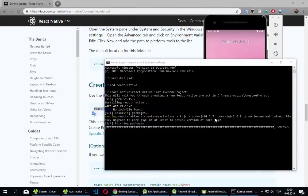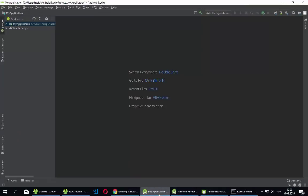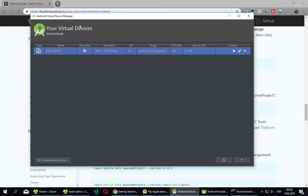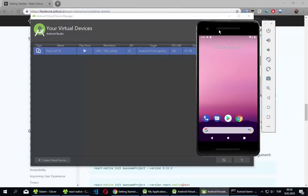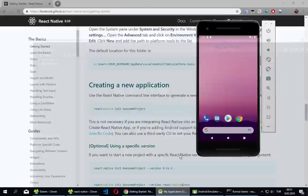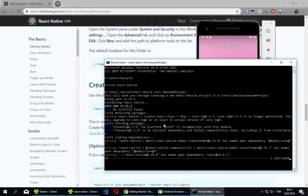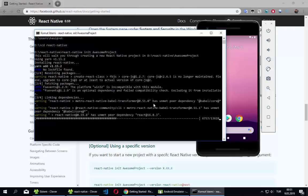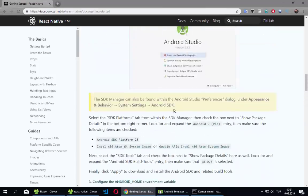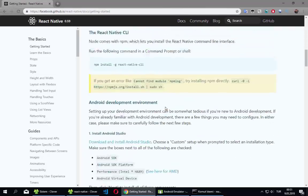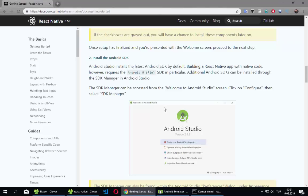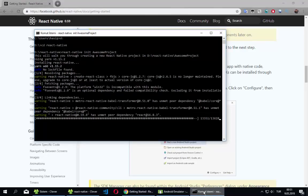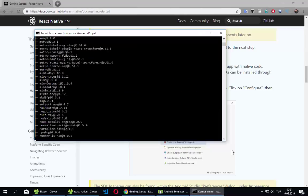Instead of stopping the video, let me explain what we did. We installed Android Studio and created a new Android virtual device — it's running. I can close the unnecessary windows and check how the React Native application creation is going. It's a bit complicated, but if you follow the instructions you won't have any problem. Many people struggle with setting up the React Native environment, which is why I made this video.